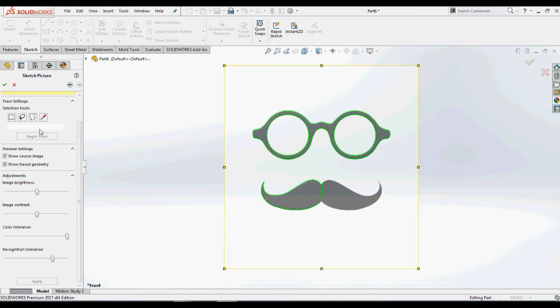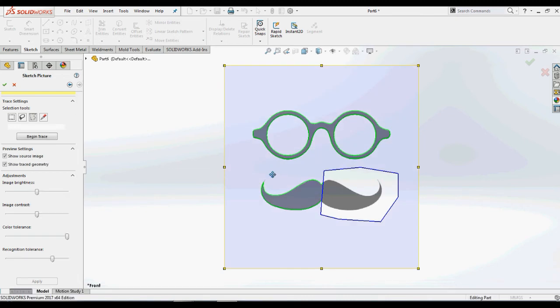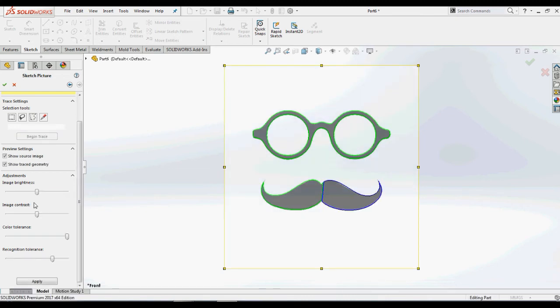Using the polygon area selection tool also, we will select another region of the moustache and click begin trace. And making again some adjustments, we will convert this into a sketch profile by just clicking apply.